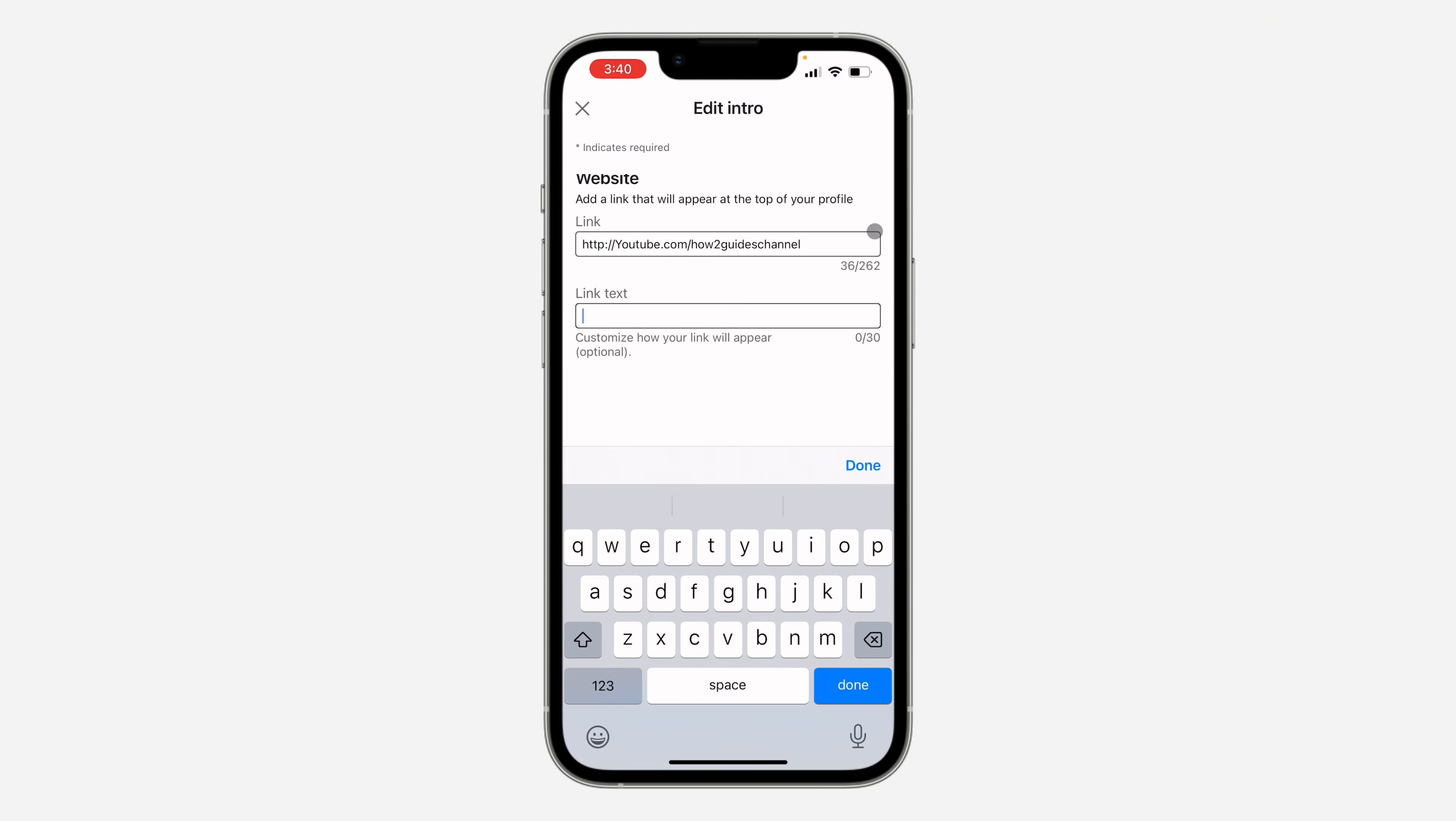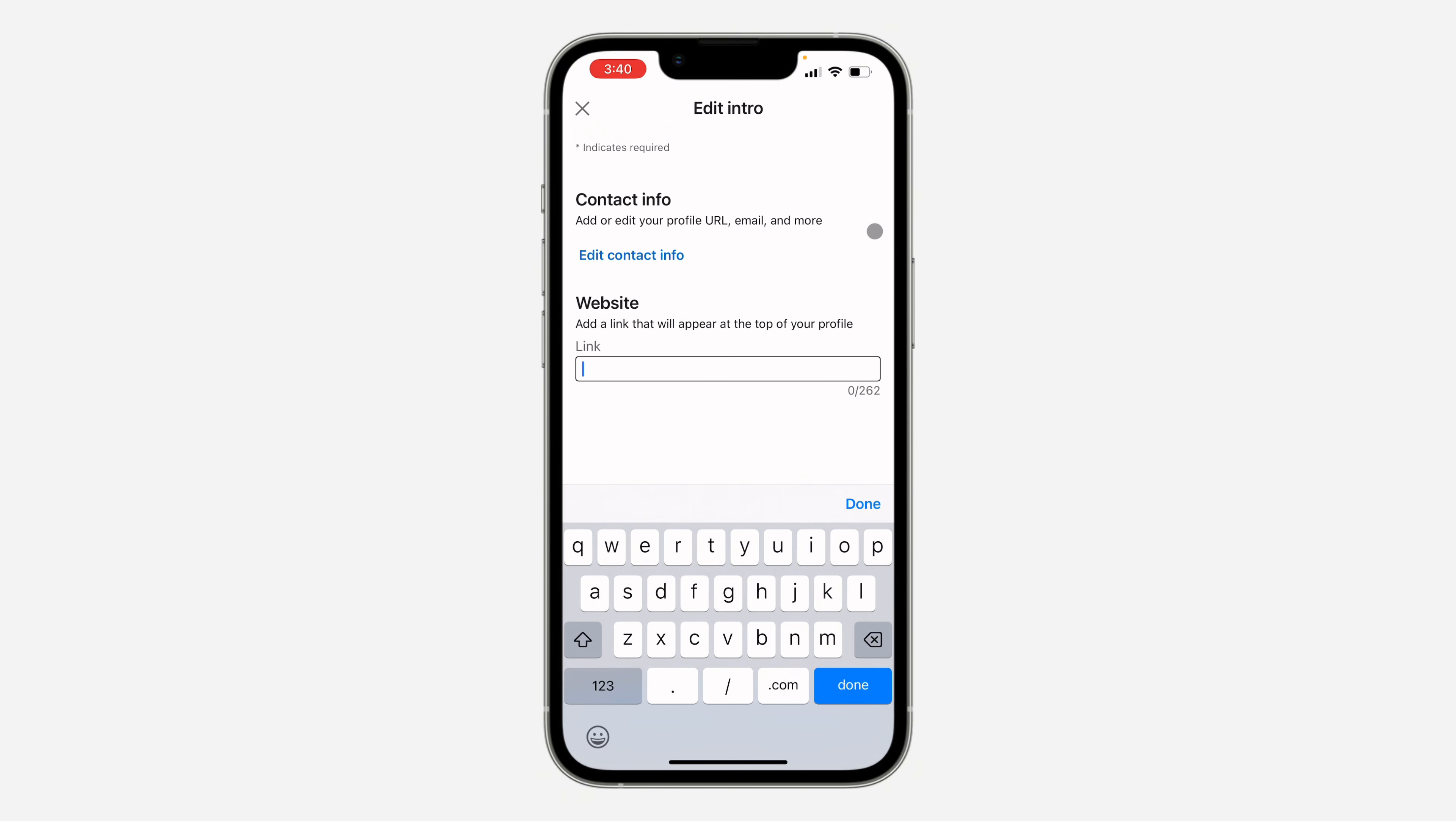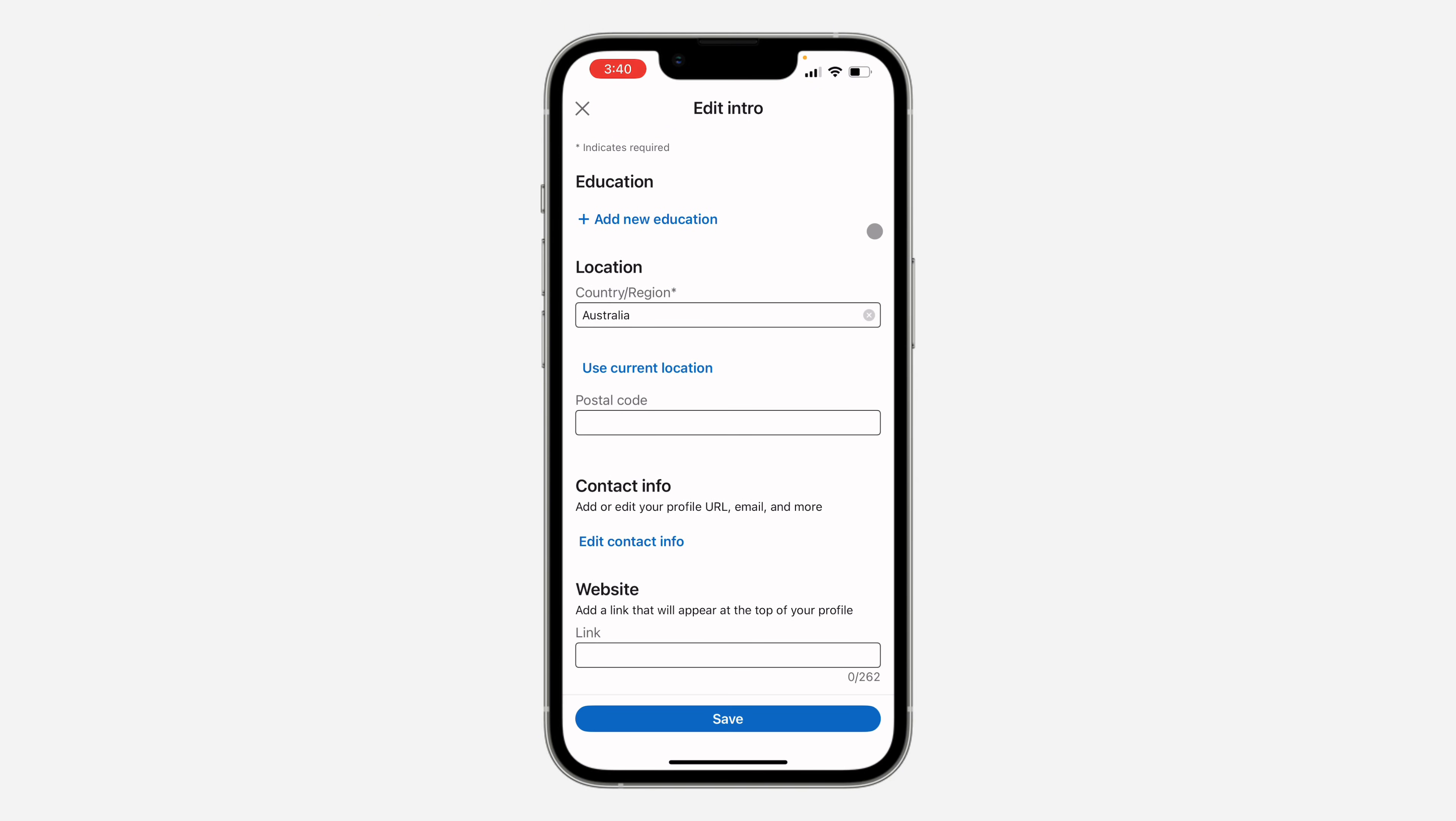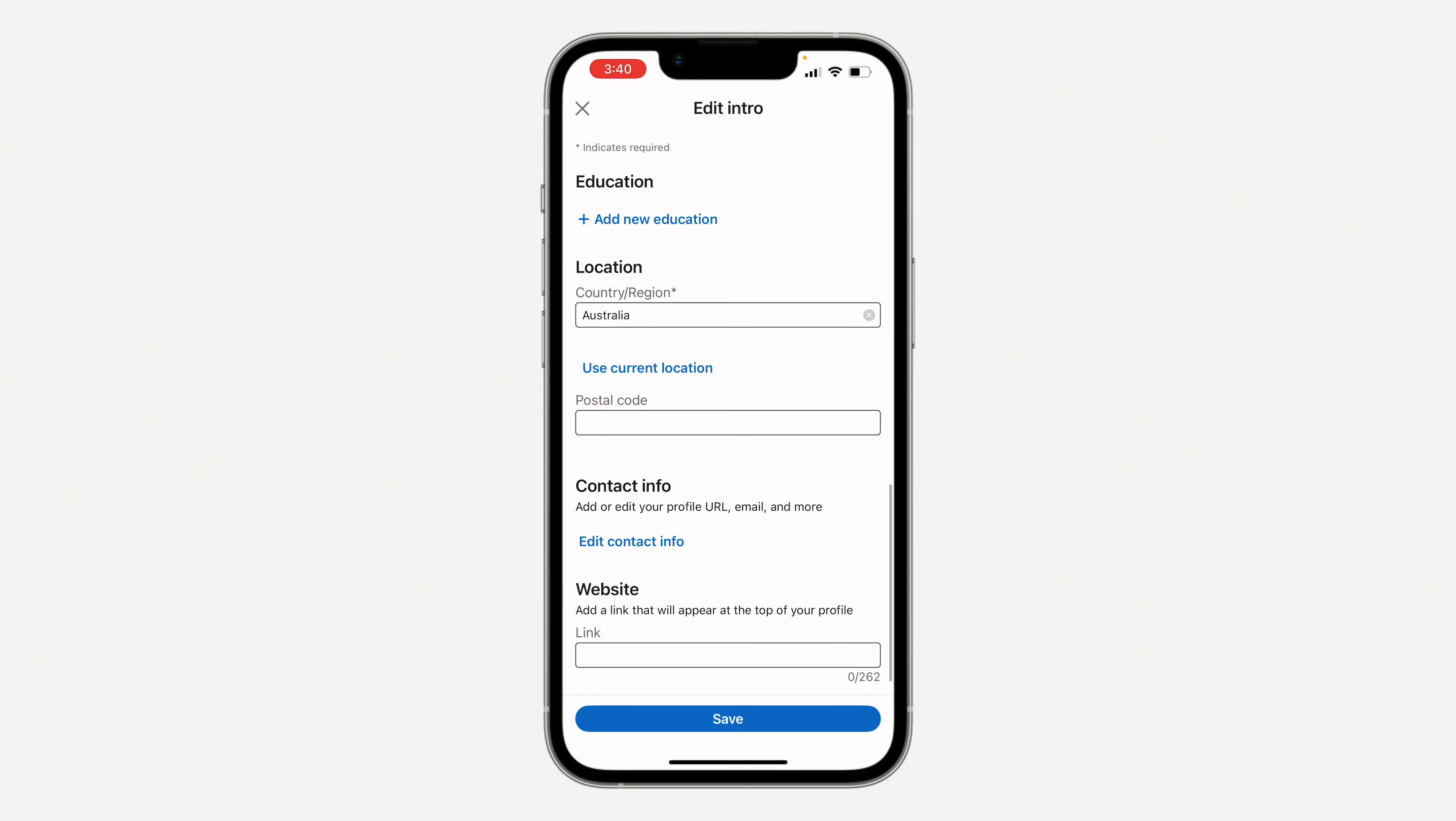You need to remove it. Also click on the link and remove the link completely. The link text is not compulsory, so if you don't add it, it's not going to show. Once you remove it, click on save at the bottom.